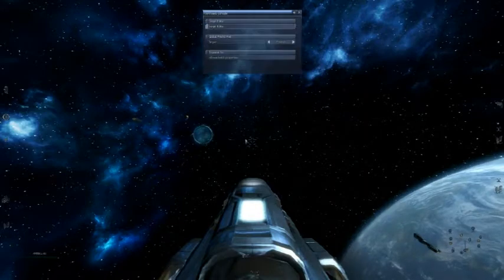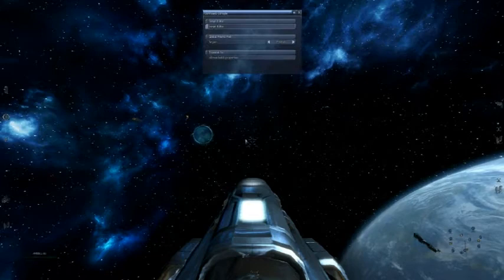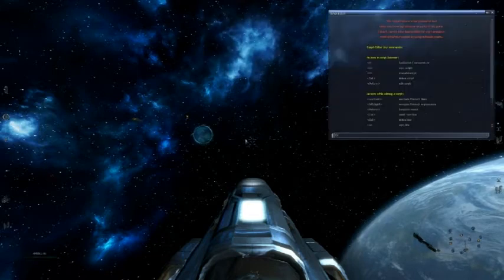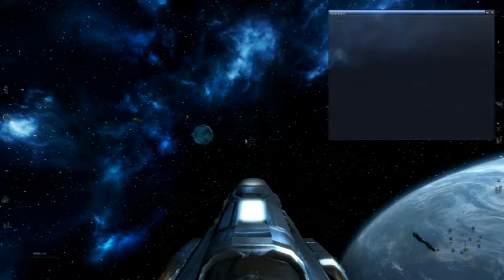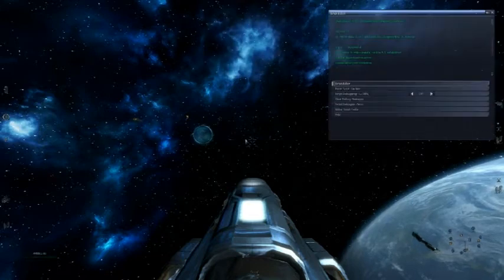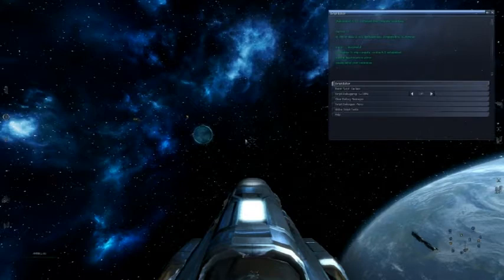So you're going to go to command console, then script editor. Script editor. Okay, so we've covered enabling the script editor.